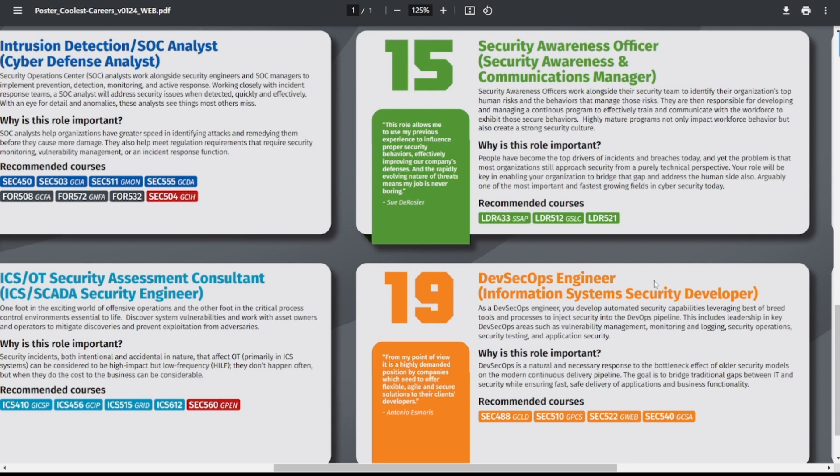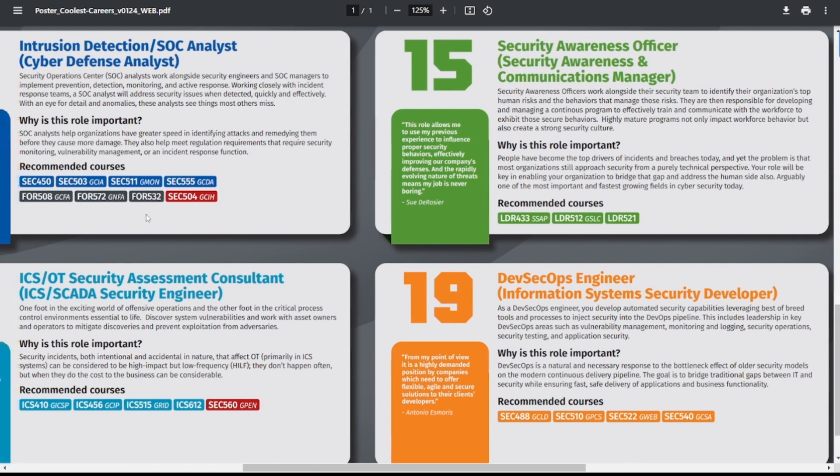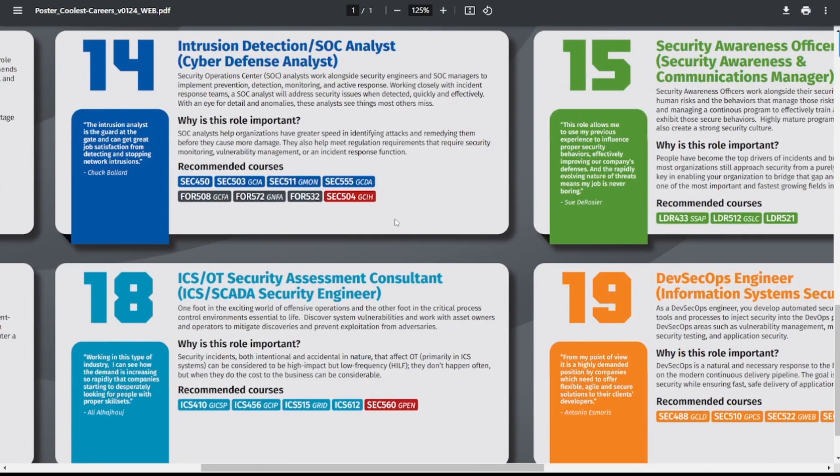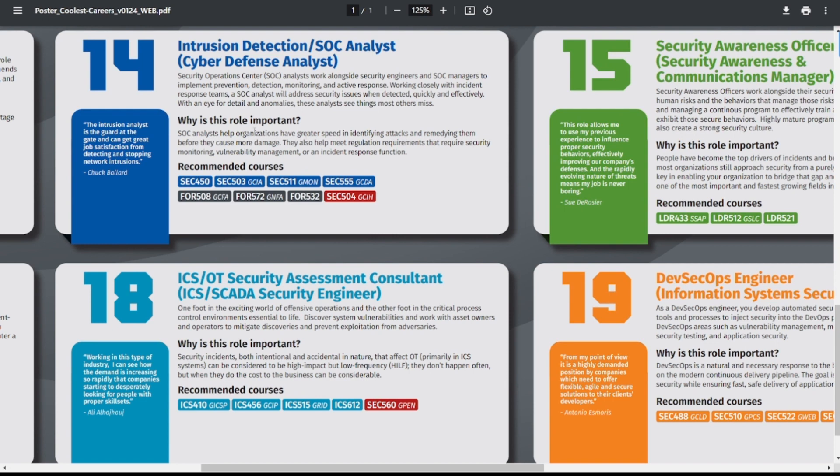Now you don't have to go through and take these SANS courses, but of course this is the SANS poster, so of course they're going to recommend their own courses. I recommend doing the free stuff wherever you could find it—do that first, and then consider taking a paid-for course like SANS. SANS training is very expensive. I recommend having your employer pay for it if possible.